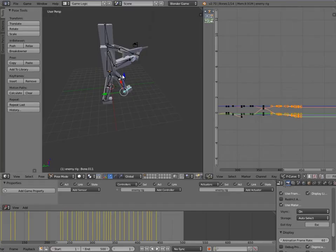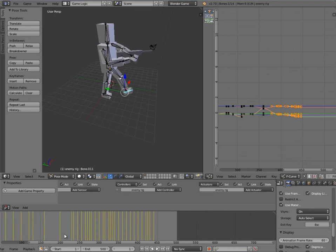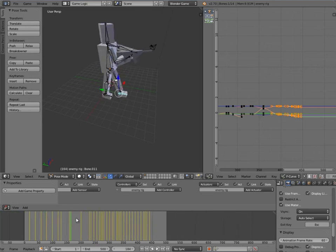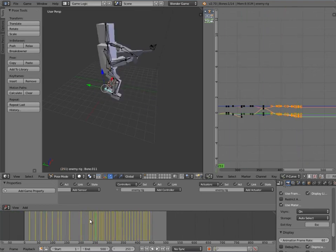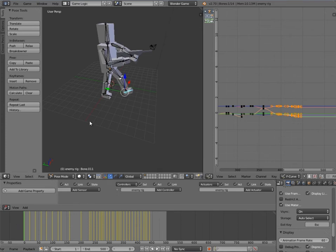Hey guys, welcome to this tutorial. My name is TheTempster. Today I'm going to be going over part two of how to make enemy AI in the Blender Game Engine. In part one we got our character and gave him animations which we'll use depending on what state our enemy is in. If you haven't done part one, definitely consider doing that. There is a starting .blend in the description if you want to download that instead. But let's get into it.